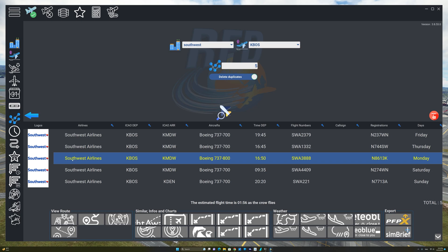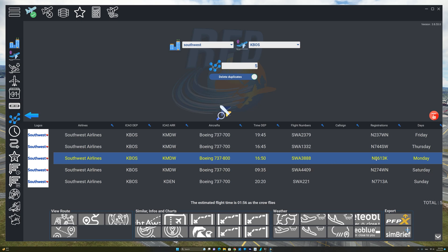In this case, we are going to be flying Southwest 388 on a Boeing 737-800. And as you can see, the registration number is November 8613 Kilo, and the day is Monday.